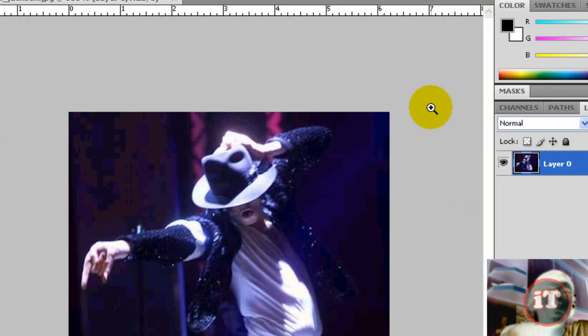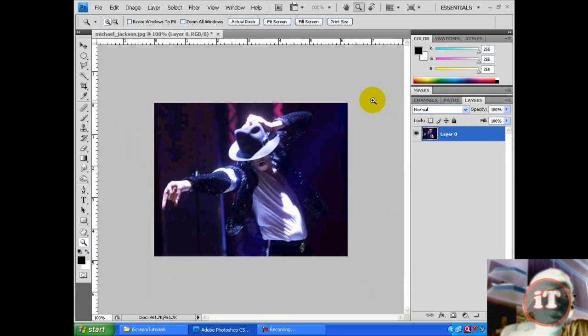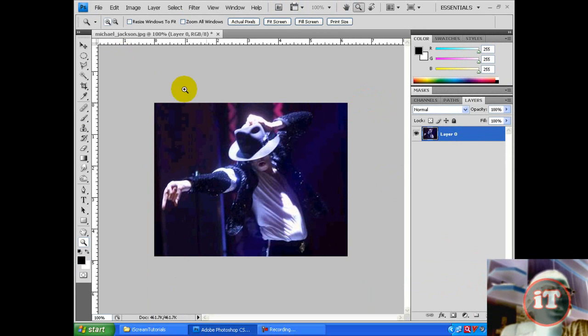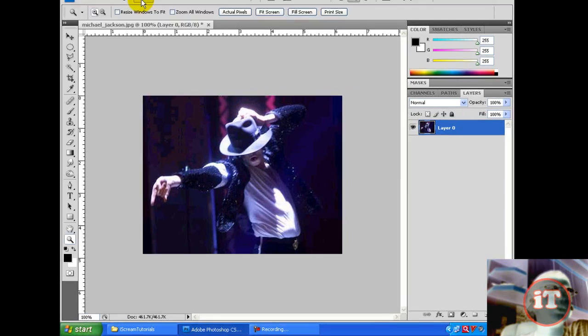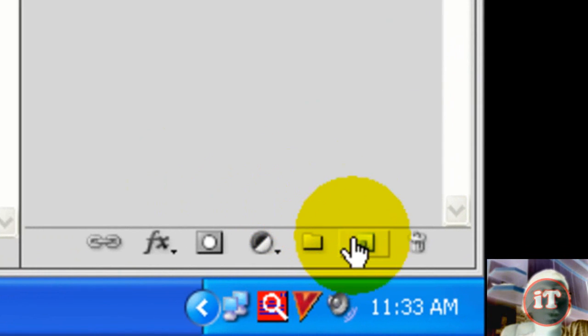Then the next thing you want to do is create a new layer. So you can either click on this button here or you can click on Layer, New Layer.